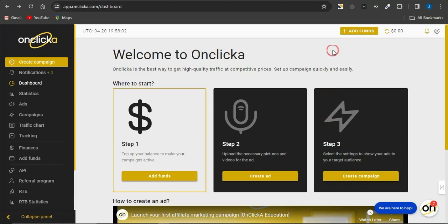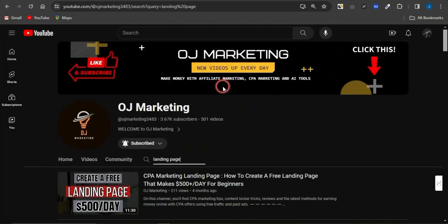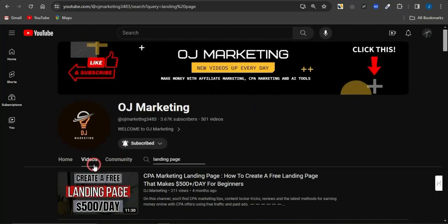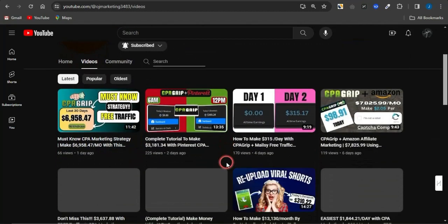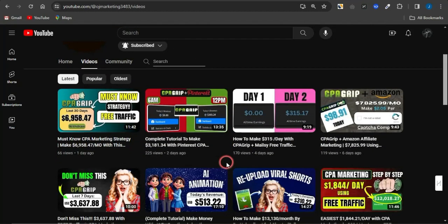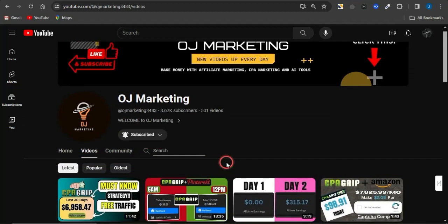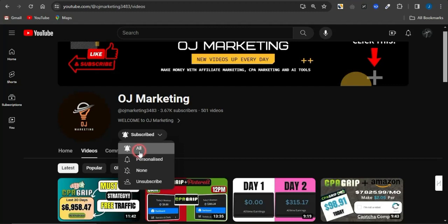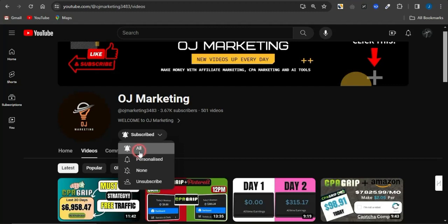On my channel, I regularly create videos on cool strategies to make money online — check those out as they could help you boost your income. I hope this video was helpful. If so, don't forget to hit the like button, subscribe to the channel, and turn on your notification bell. Thank you all for watching, and goodbye!